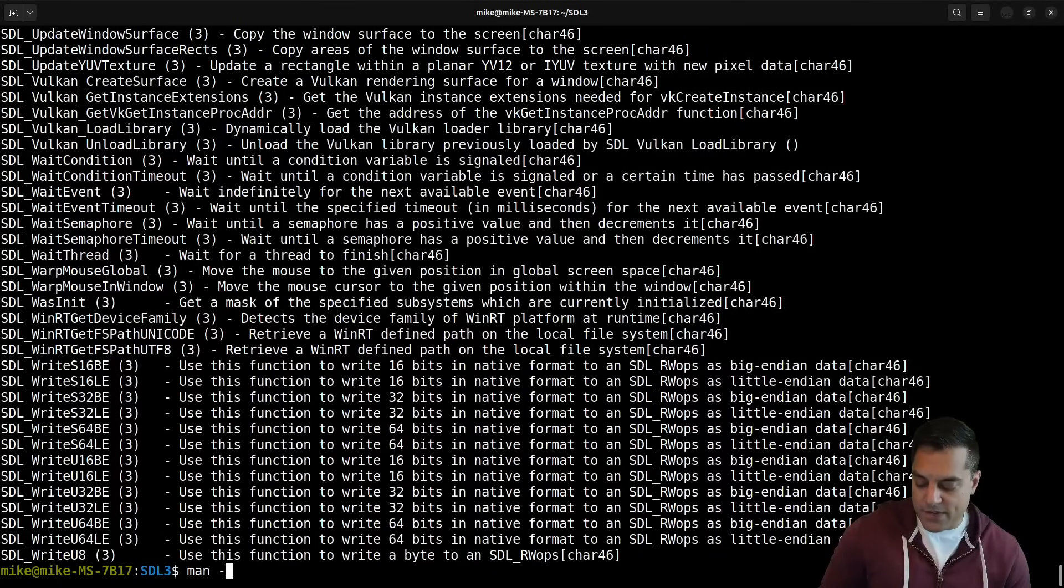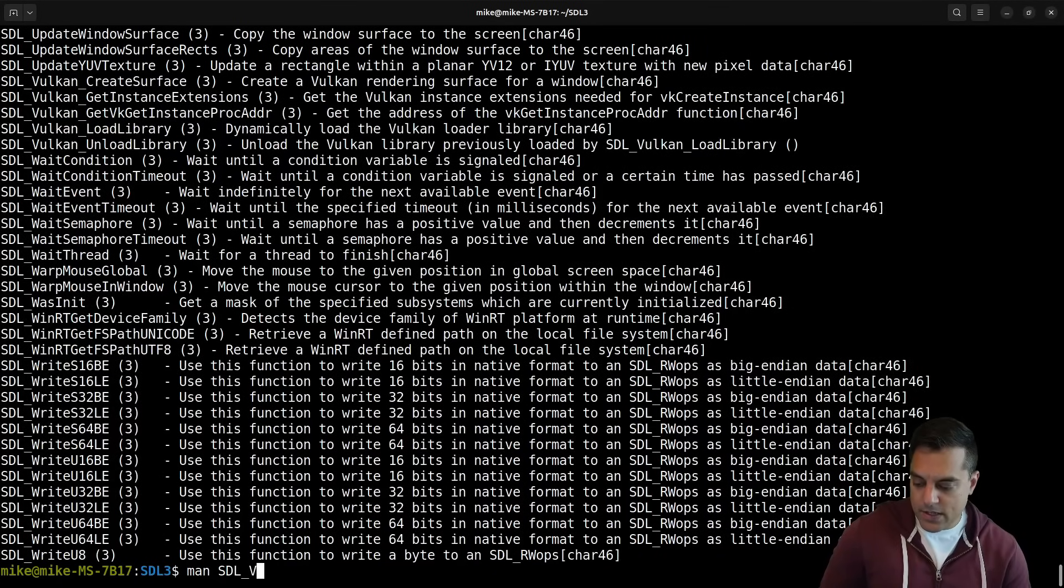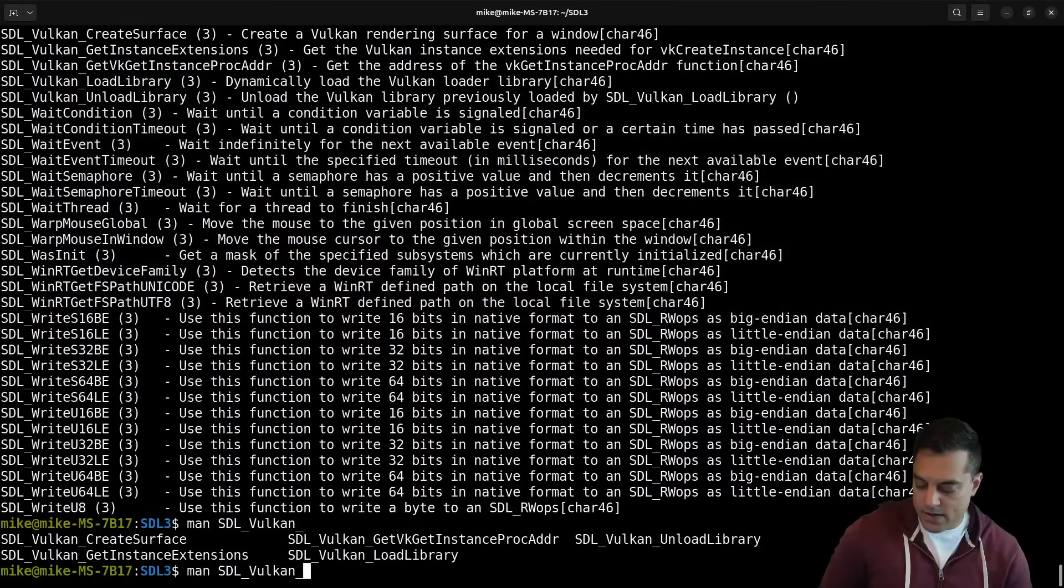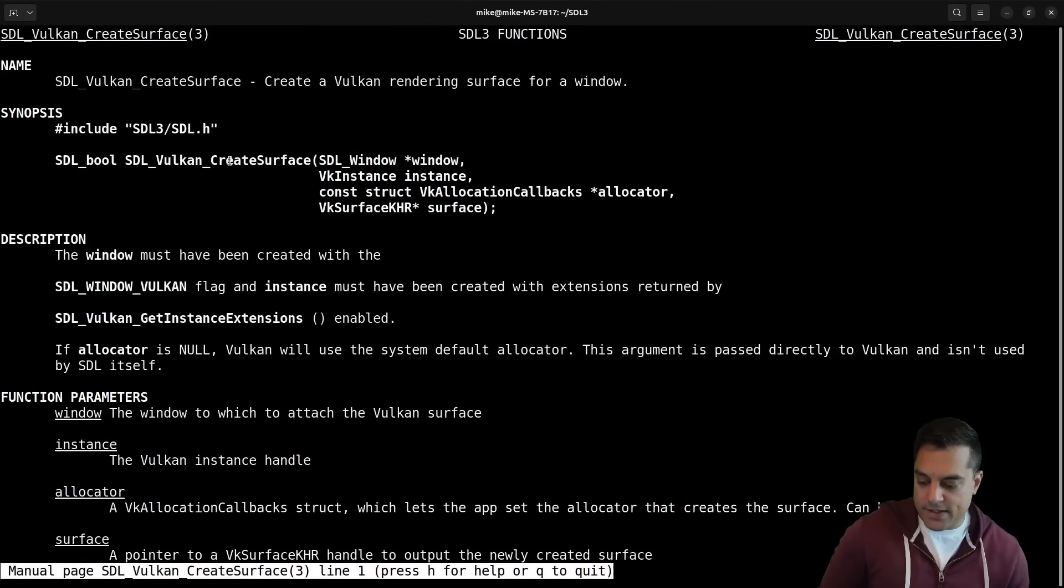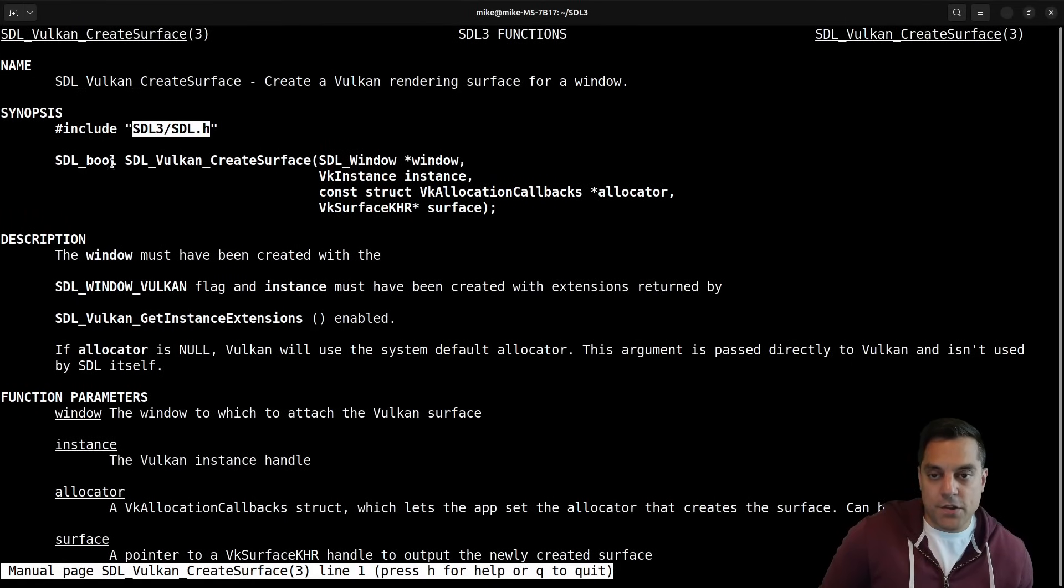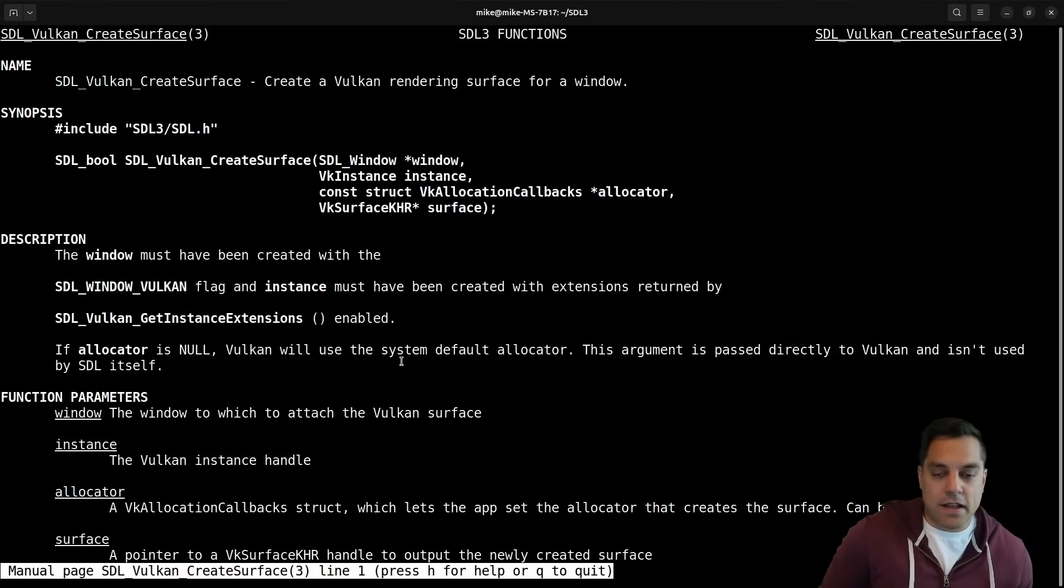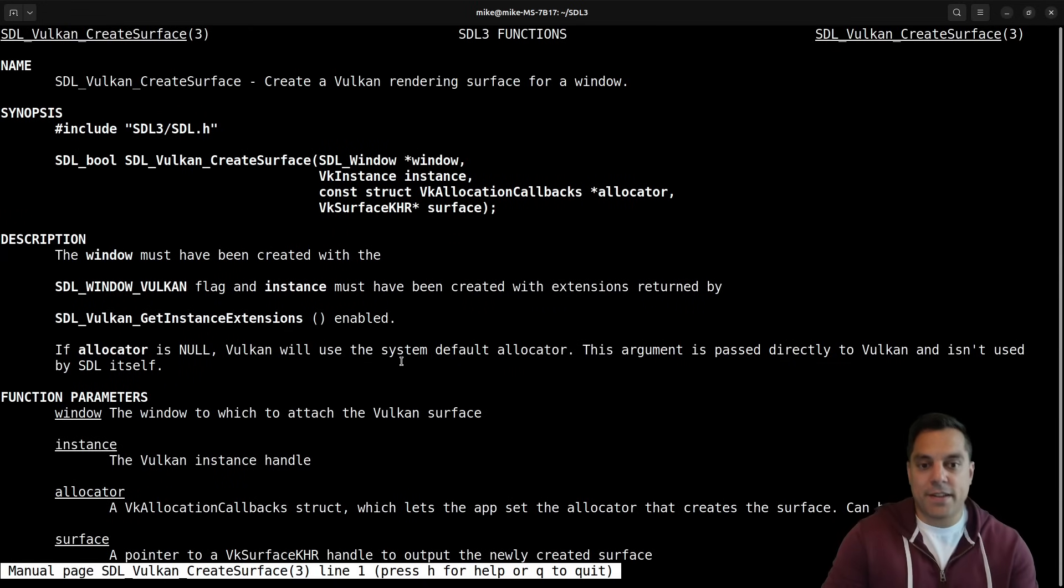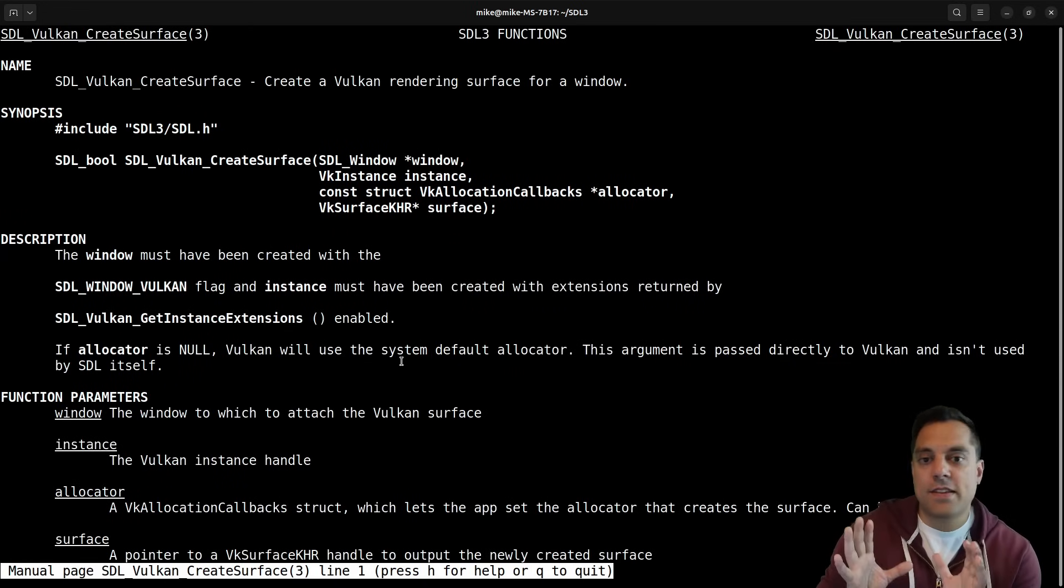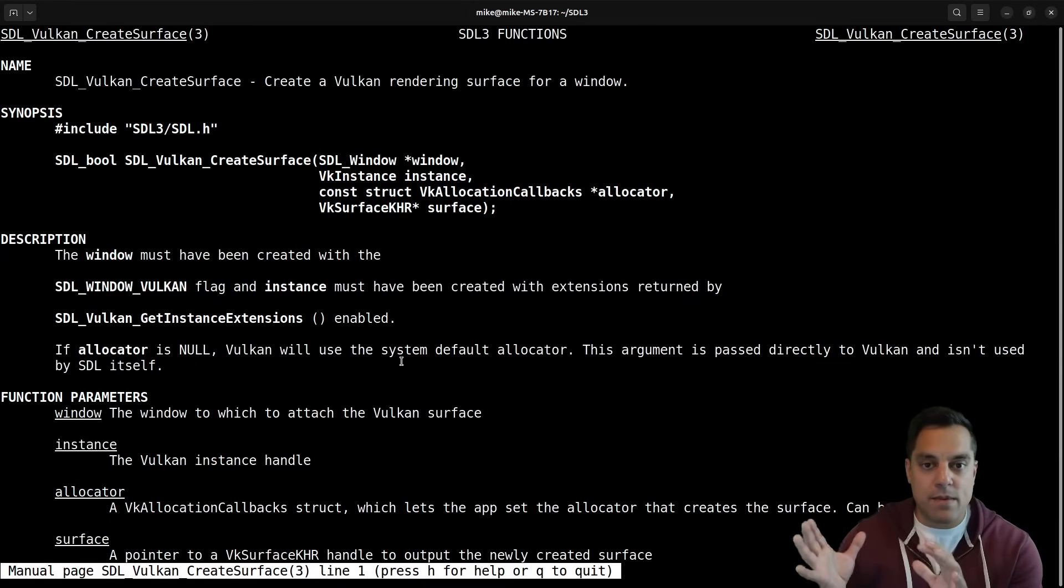SDL Vulkan create surface here - let's see what that does. Just to verify it's an SDL3 function, you'll see the include there, the function, and then a lot of this documentation. This is super useful if you're either integrating these tools into something like Vim and want to be able to look at the manual page there, or if you're in an offline setting.